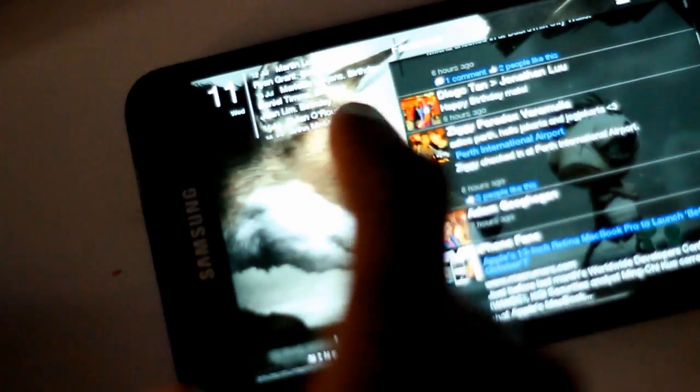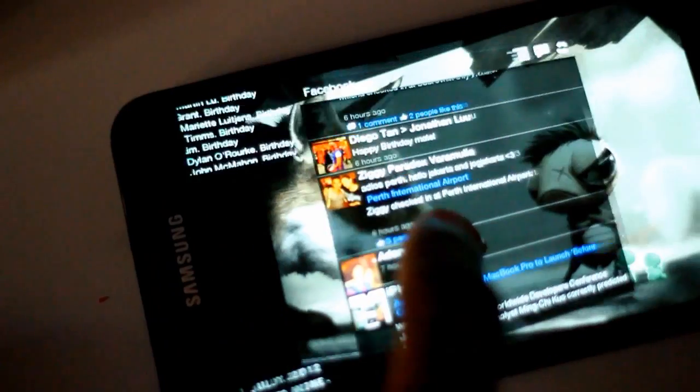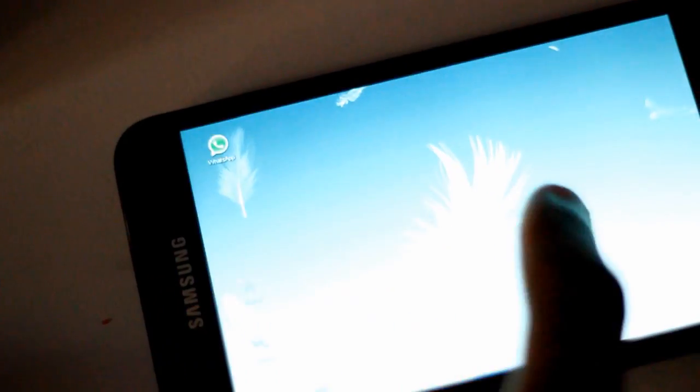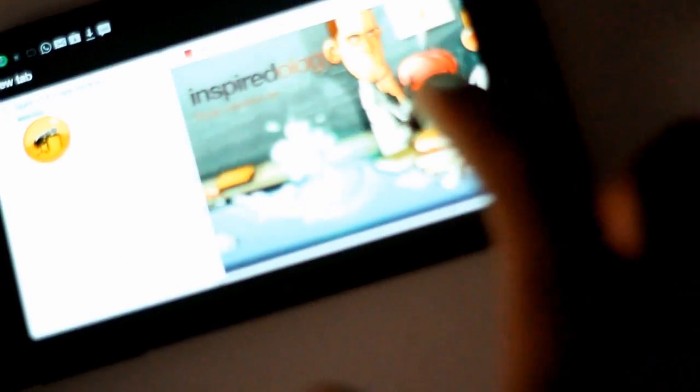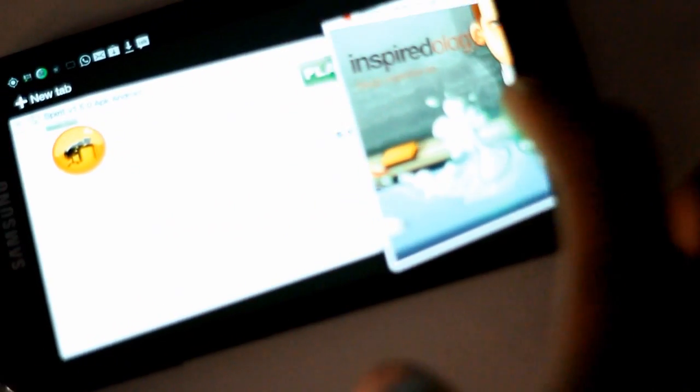And just in case you were wondering, relaunch doesn't actually disturb any of your launchers or home screens or anything. That's all still there underneath.